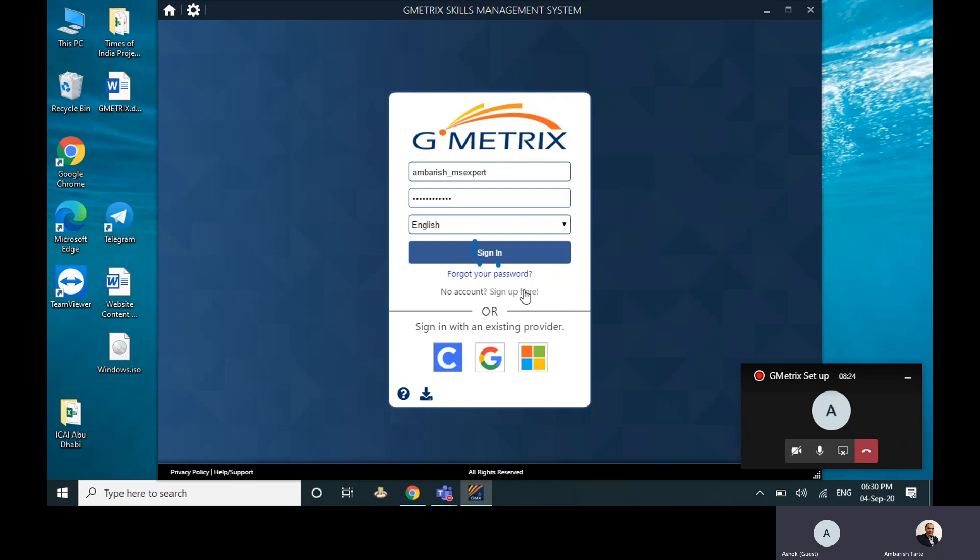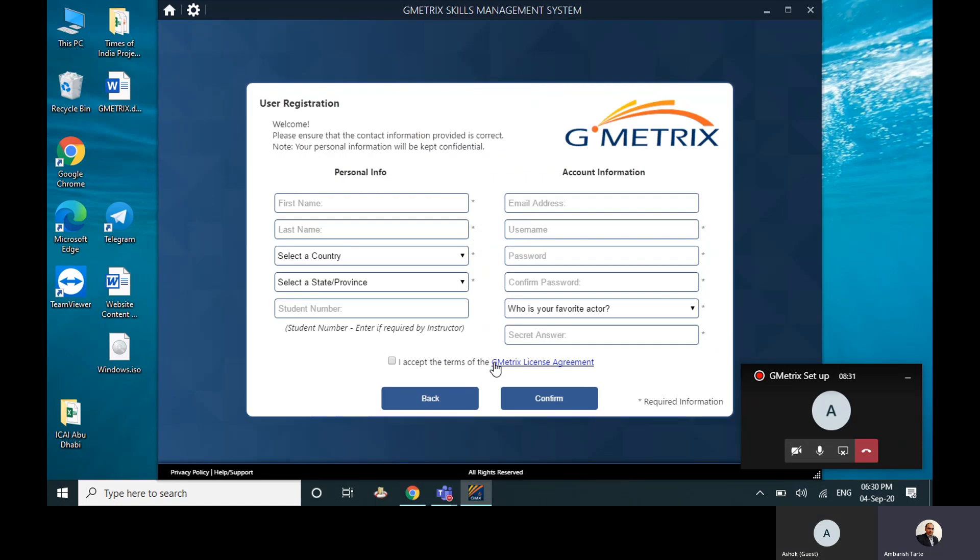Right now maybe I can just click on that sign up here. I'll just quickly show you what all very basic questions it'll ask you. Otherwise you also have an option of doing it through your existing Gmail, like you saw there.